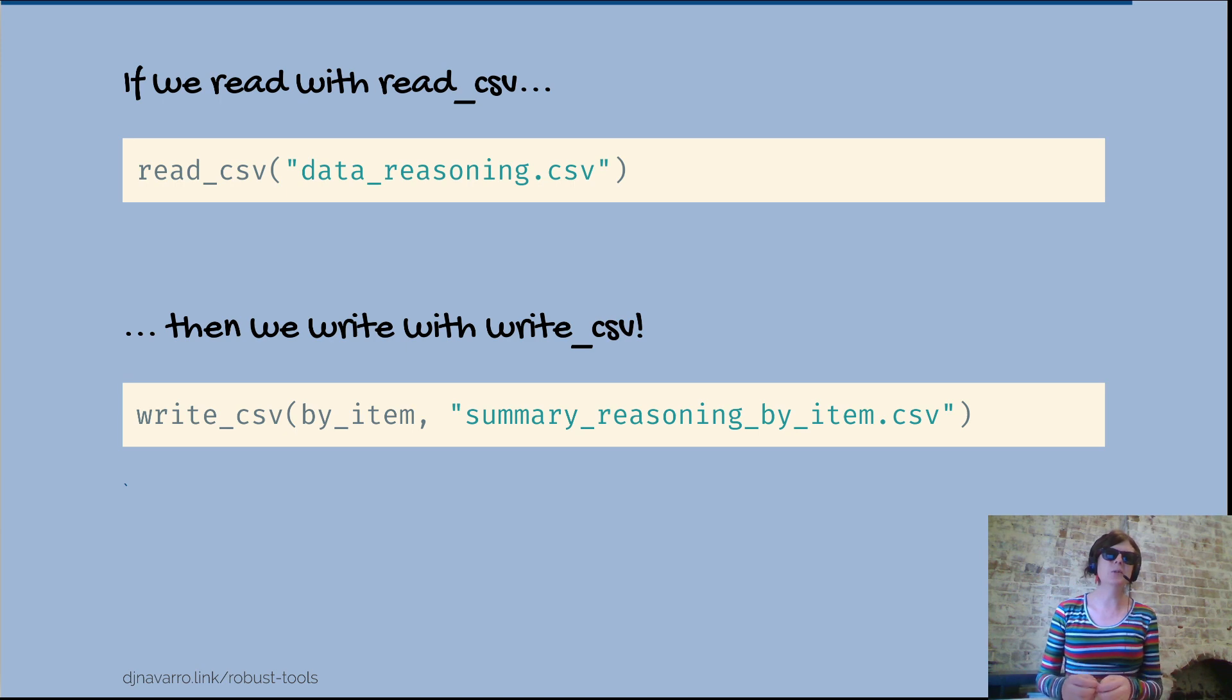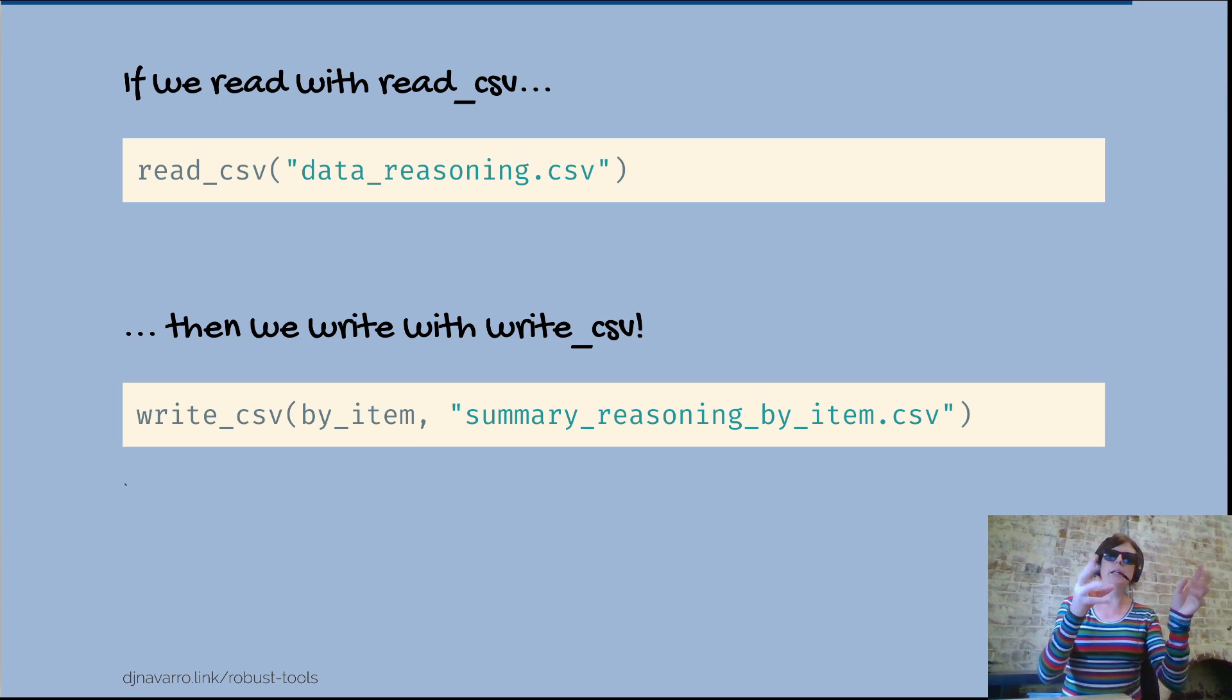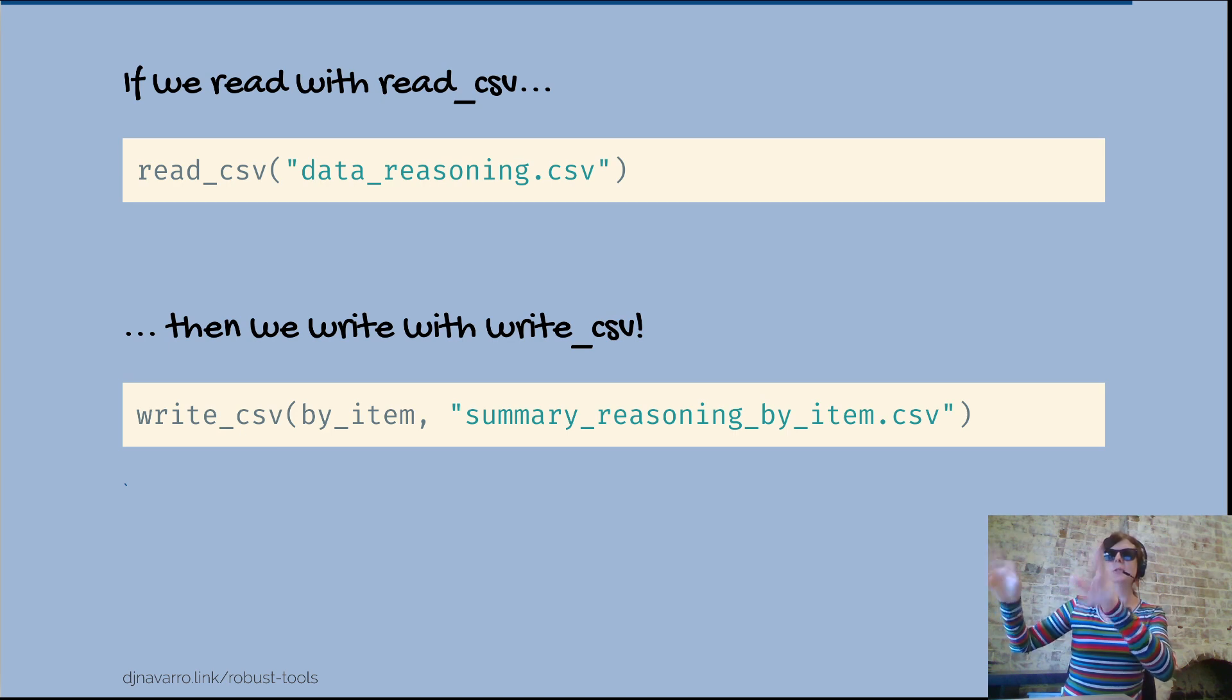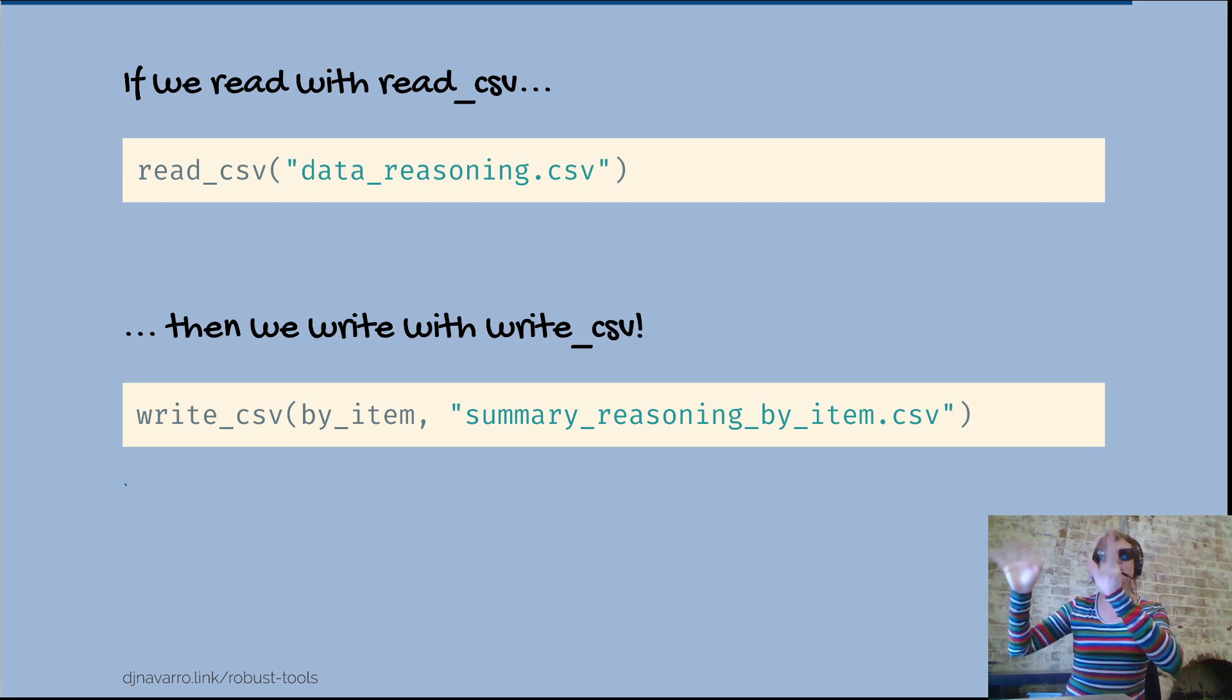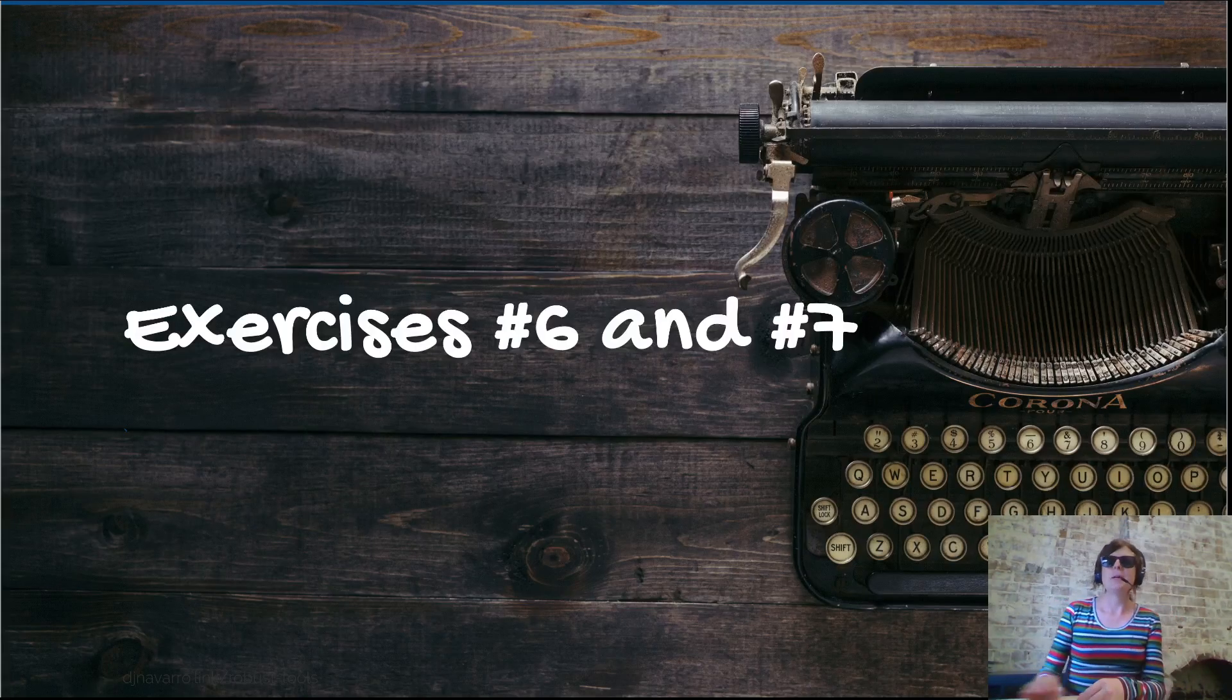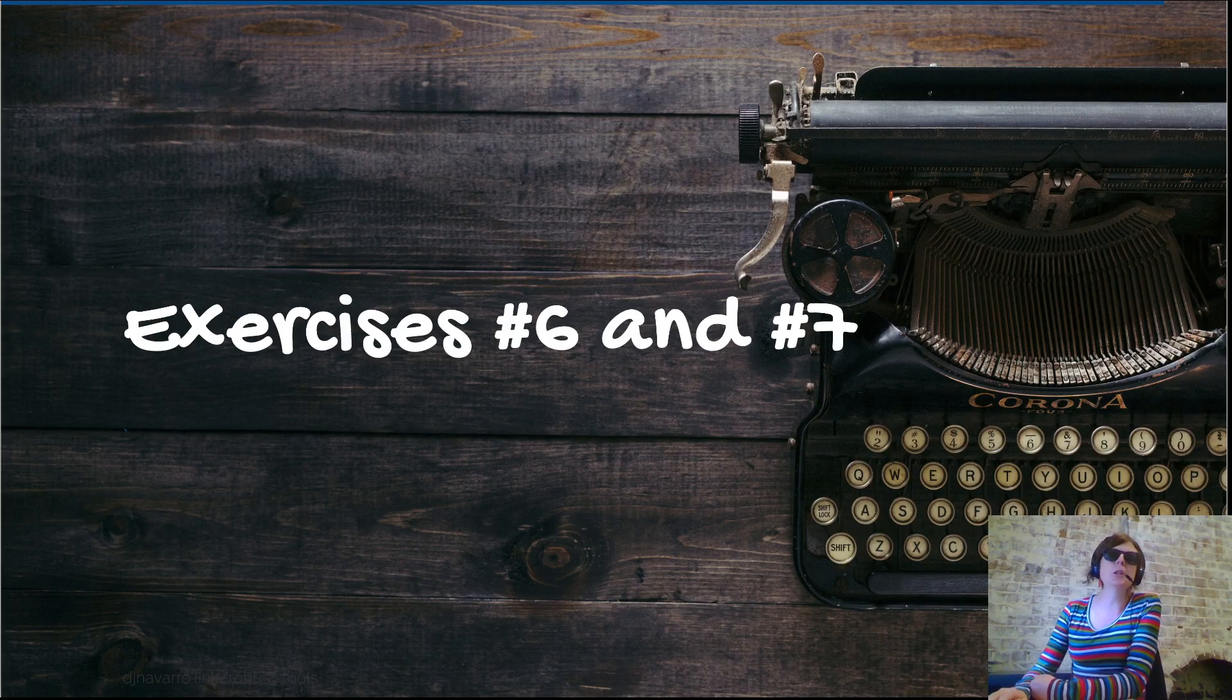If we have this dataset that we call by_item, then all you have to do is write underscore CSV, open a bracket, by_item - that's the gesture that corresponds to typing in the name of the file you want to save.